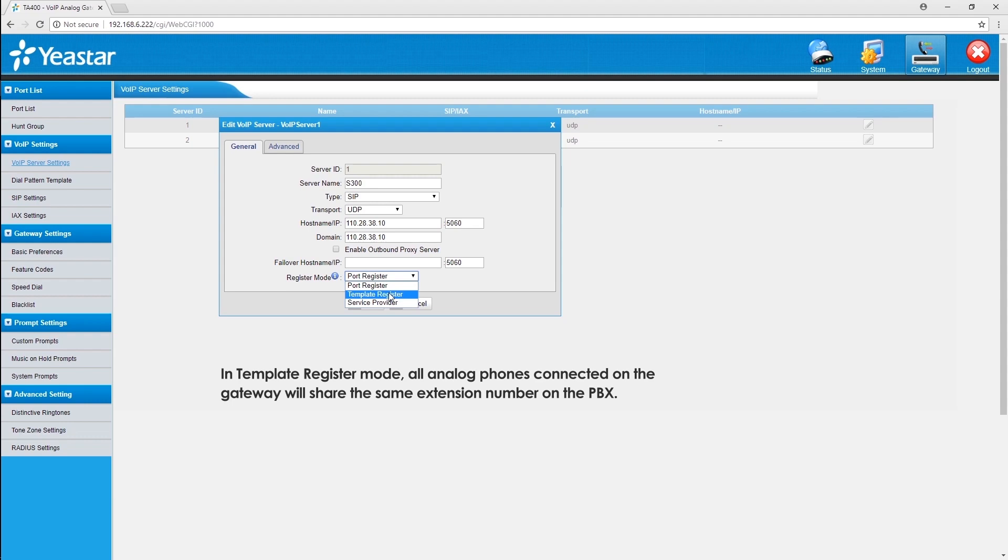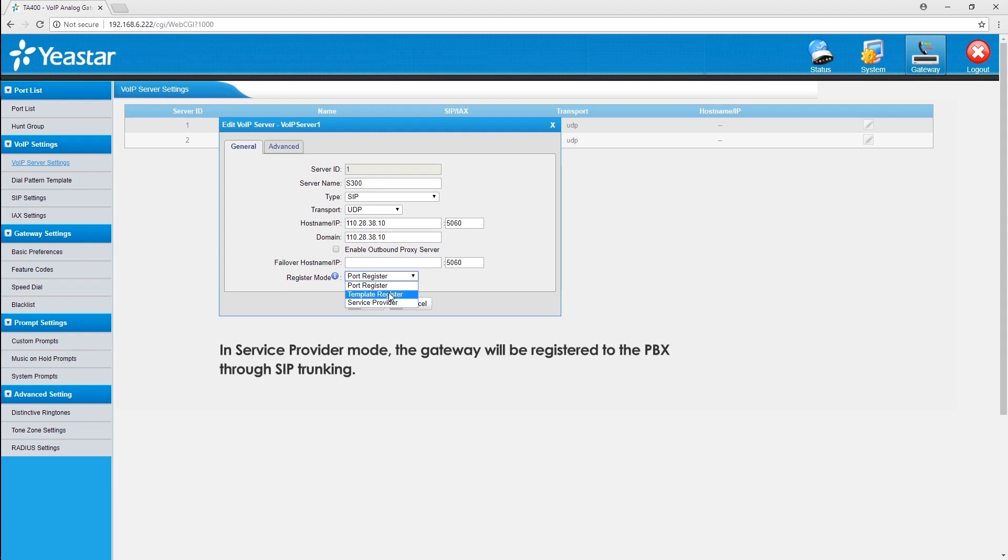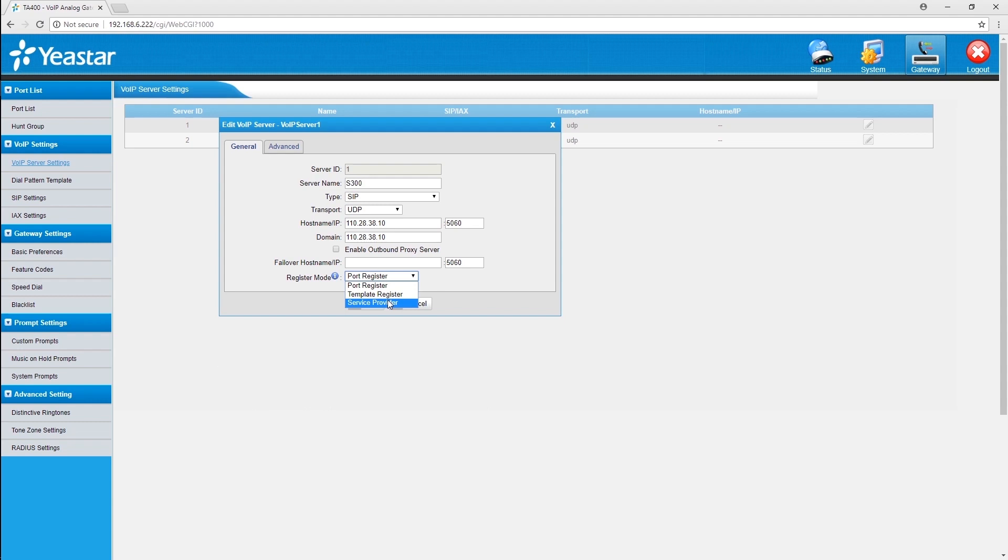When all analog phones call out, they will share the same caller ID. In service provider mode, we will be able to integrate gateway with PBX or other gateways by SIP trunking. Well, today, we will apply port register as an example.